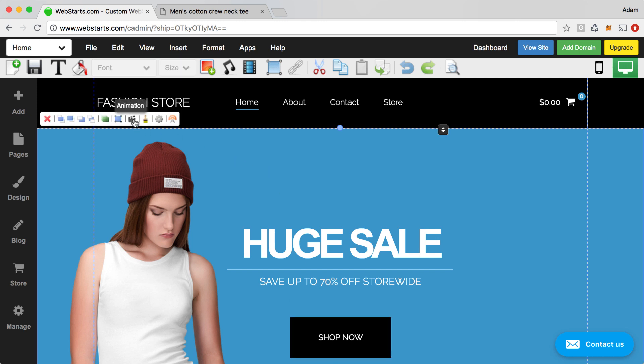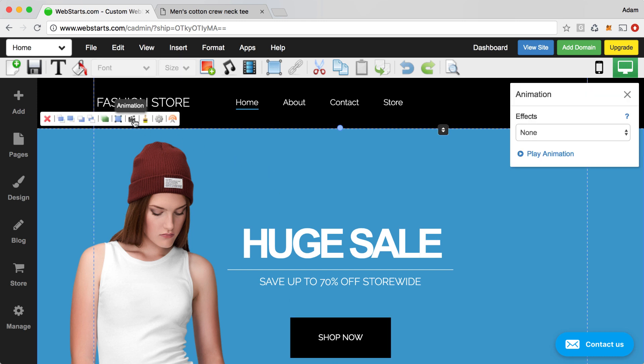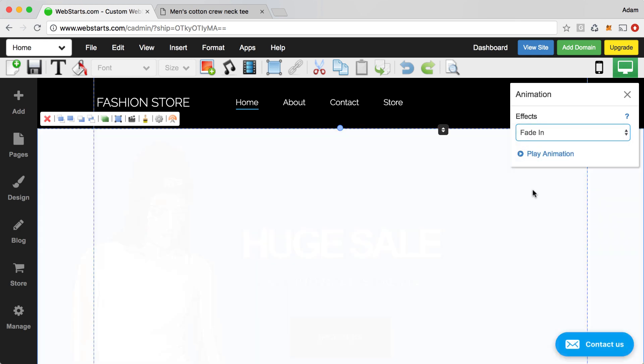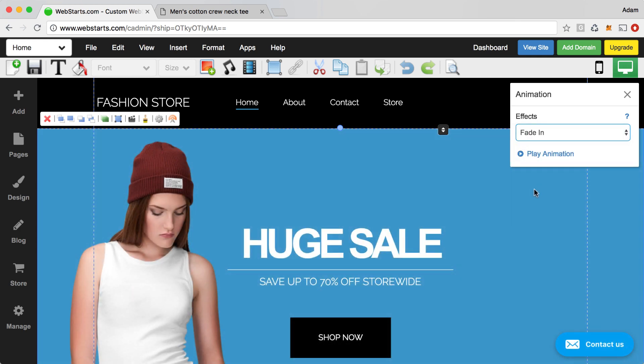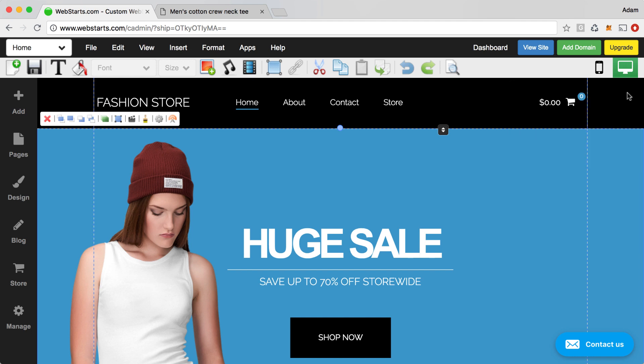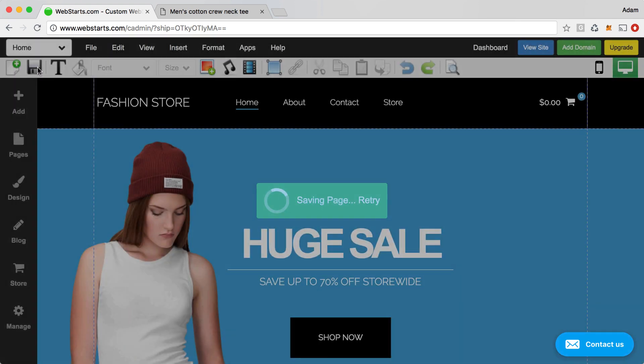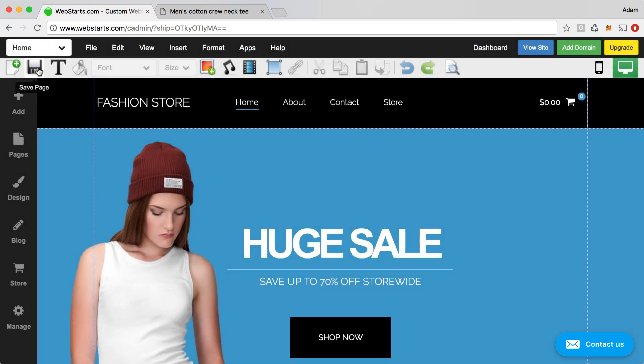Once I select that strip and click on the Animation icon, I can then choose to apply an animation to that entire strip. Here you can see that I've chosen the Fade In animation, which is a nice, subtle animation. You don't want to get too crazy with the animations because if you choose things that are overwhelming to your site visitors, it may be a turn off. Now that I've applied that animation, I'm going to save my changes.